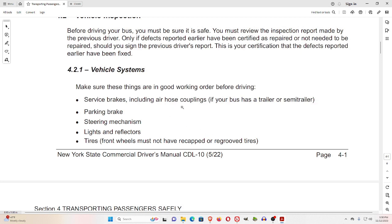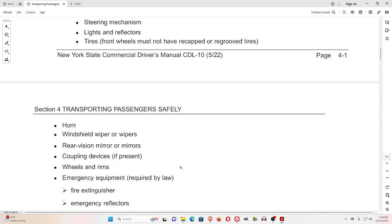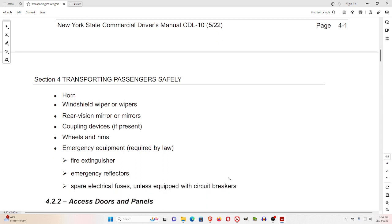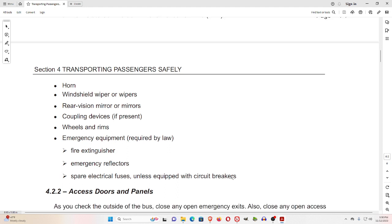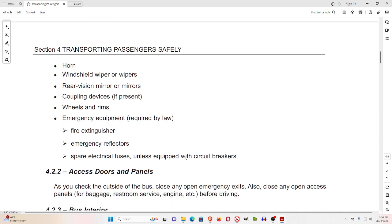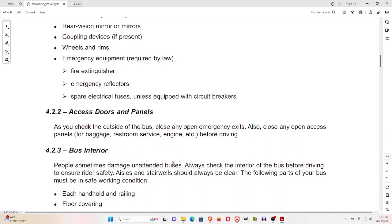4.2.1 Vehicle Systems. Make sure these things are in good working order before driving: service brakes, including air hose couplings if your bus has a trailer or semi-trailer; parking brake; steering mechanism; lights and reflectors; tires — front wheels must not have recapped or re-grooved tires; horn; windshield wiper or wipers; rear vision mirror or mirrors; coupling devices if present; wheels and rims; emergency equipment required by law, including fire extinguisher, emergency reflectors, and spare electrical fuses unless equipped with circuit breakers.